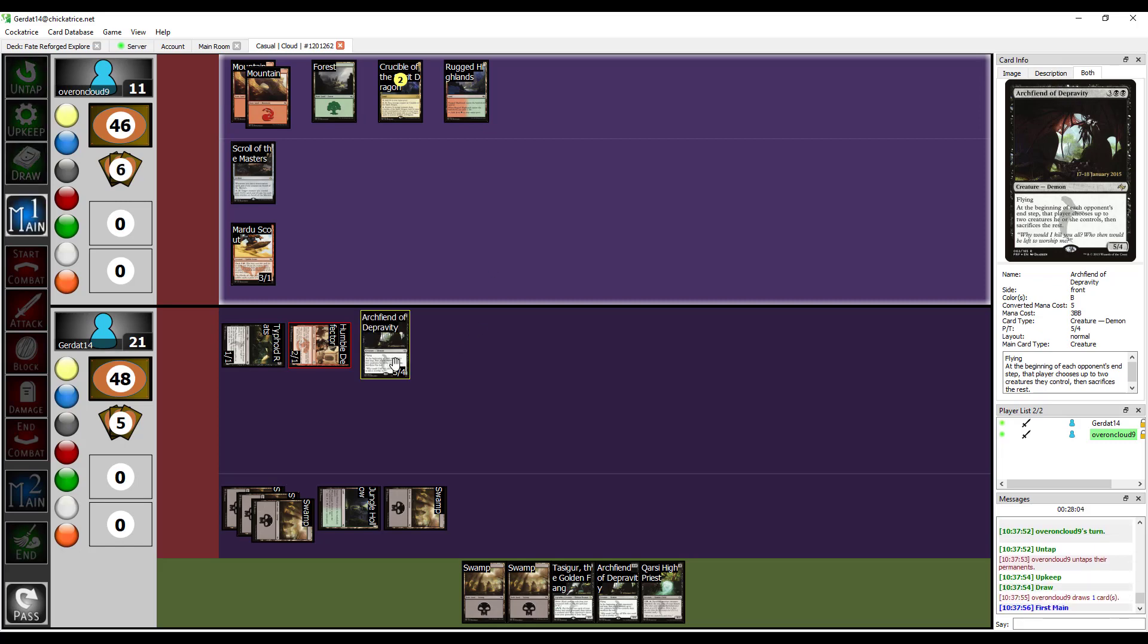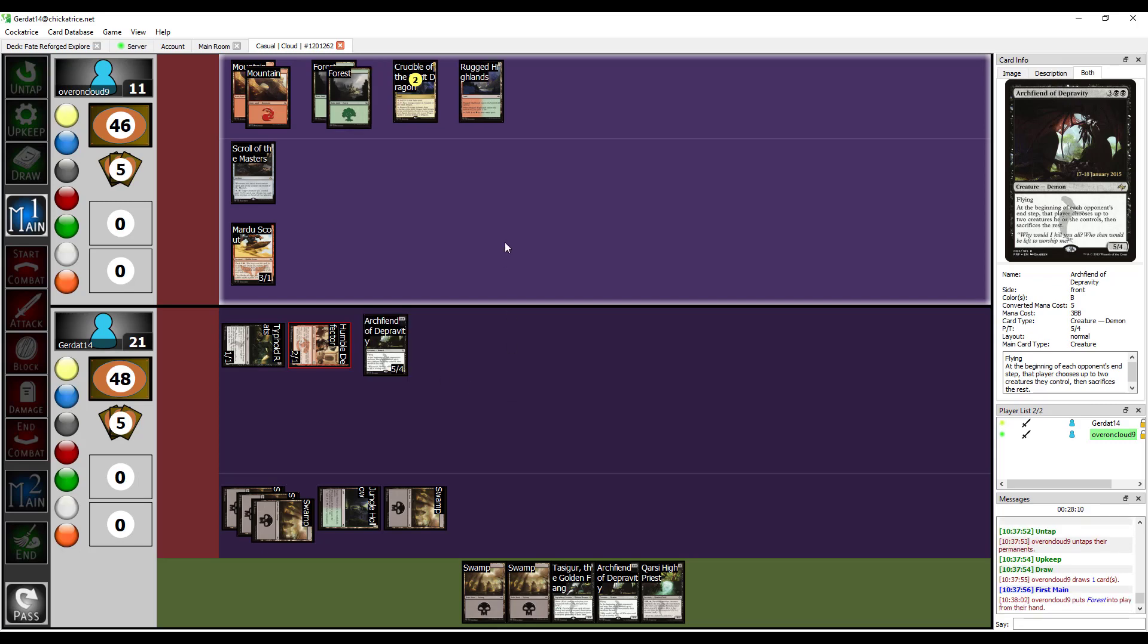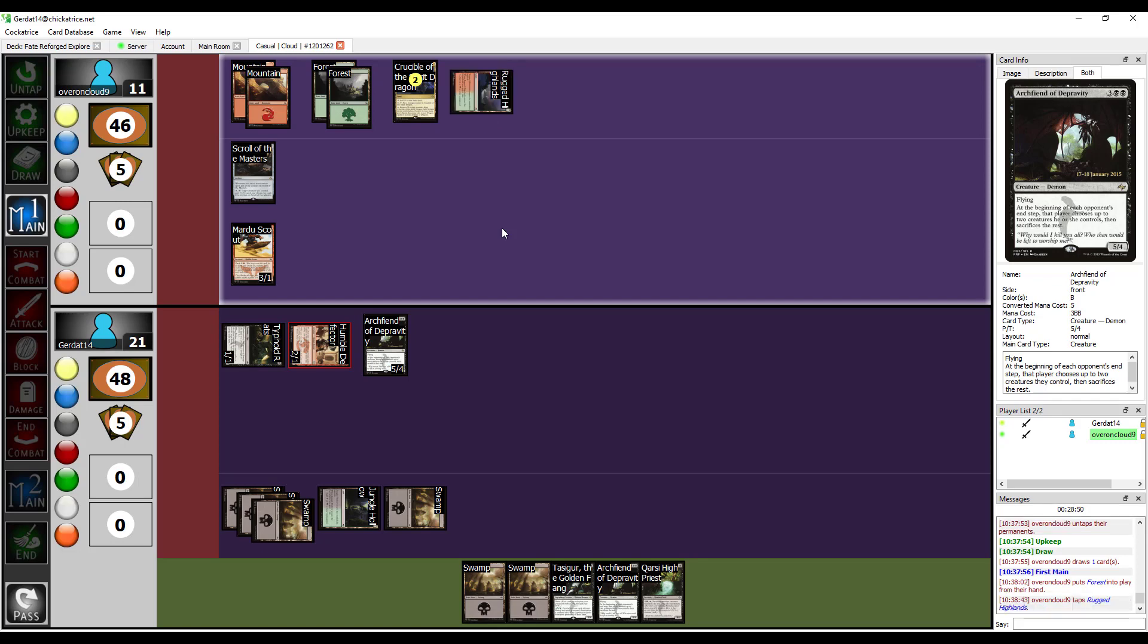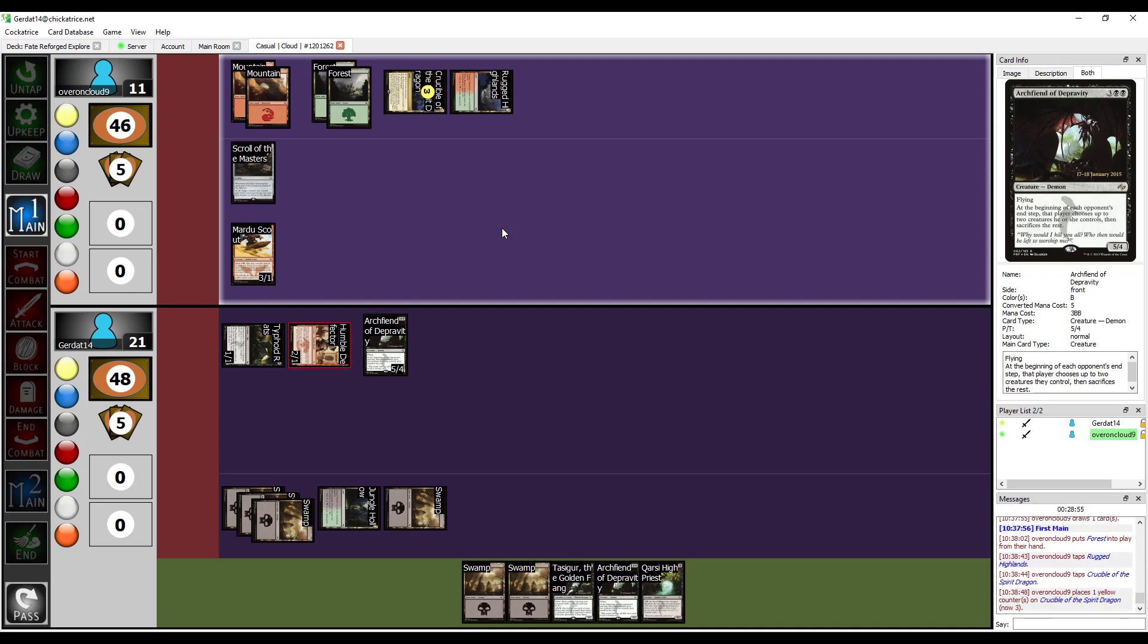Let's put down a forest. Let us... So, if I'm reading this right, the Archfiend of Depravity doesn't affect me because I only control two or fewer creatures right now. Well, you'd still have to select Mardu's Scout during Resolution, but yeah. I still have to select the Scout, but as long as I select him, I don't have to sacrifice him. Yep.